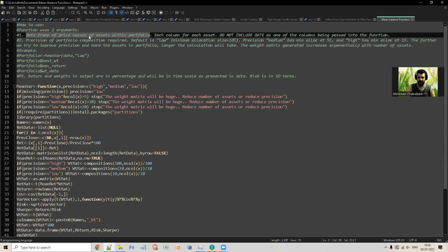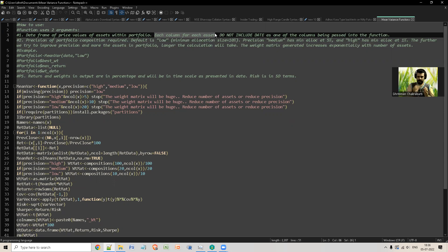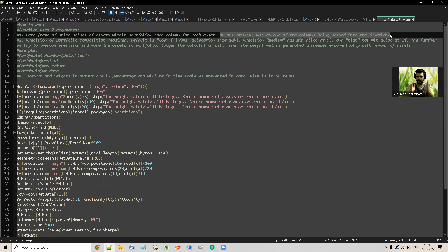If you do not know what a mean variance or optimized portfolio is, I would suggest you go to Watanabe.in's YouTube channel where there is a teaching session by Kora showing how to do it in Excel. I have basically automated the entire process in R. The input is a data frame of price values — each column for each asset. Do not include date as one of the columns.